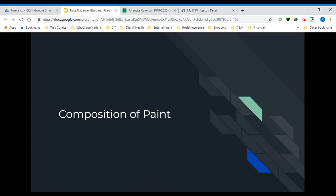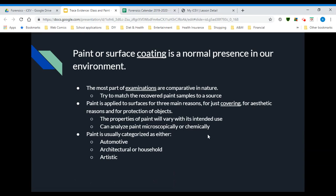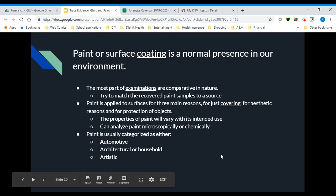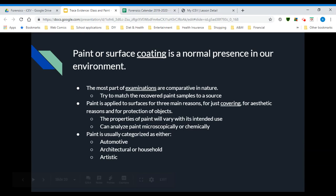This is our fourth video in our glass and paint unit in forensic science, and this one is over the composition of paint samples. Paint is a surface coating and is a normal presence in our environment — it's literally everywhere. The most part of paint examinations in forensics is comparative in nature: you're trying to match a recovered paint sample to its source.